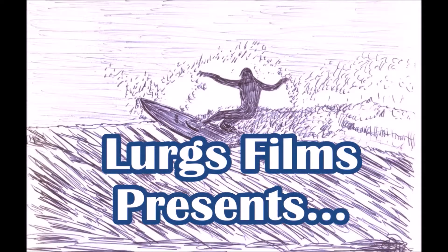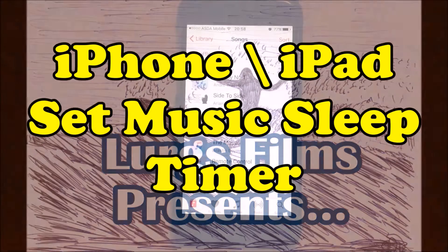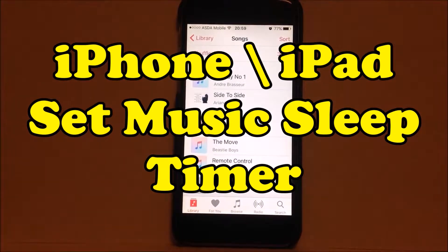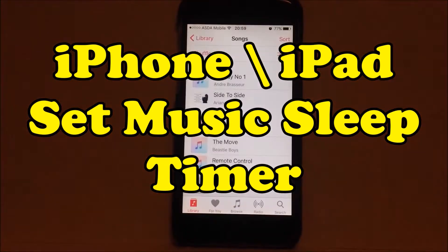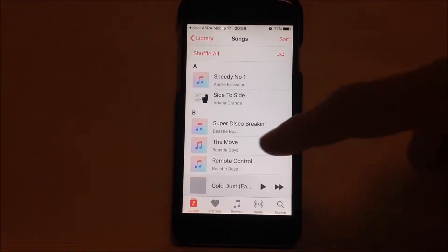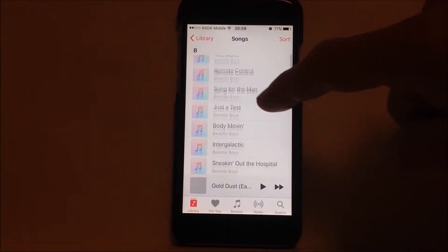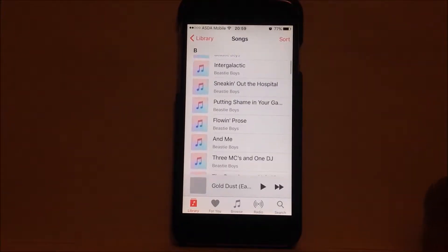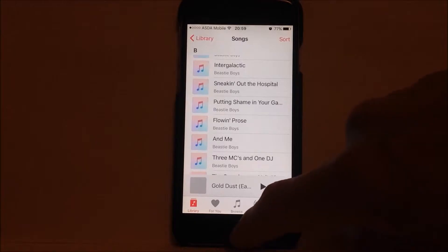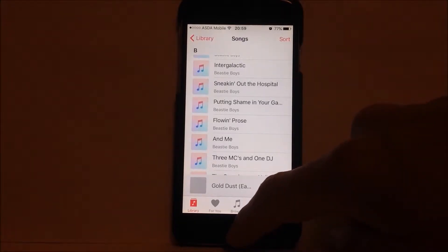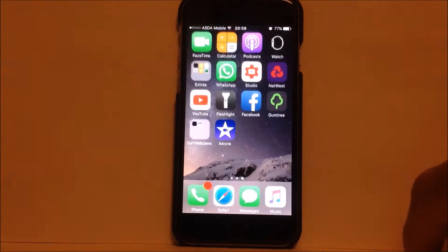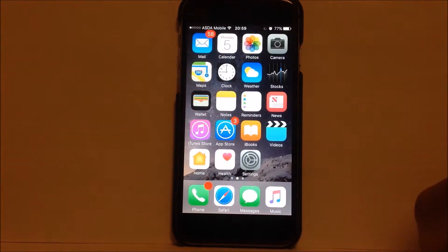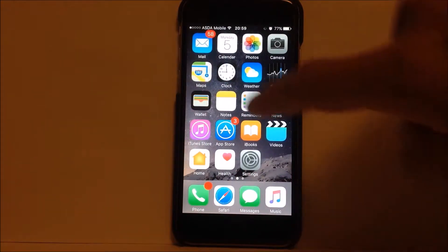Welcome to my iPhone and iPad tips and tricks. Today's how-to is setting the music sleep timer. So you're feeling a bit tired but you want to listen to music, but you don't want to fall asleep accidentally and then have the music on all night long. You can actually set the timer to turn off the music at a specific point.